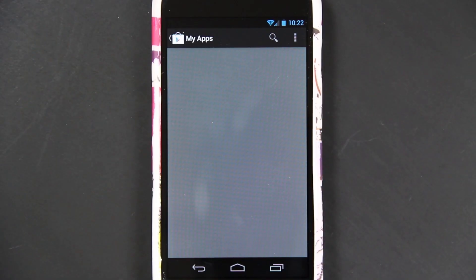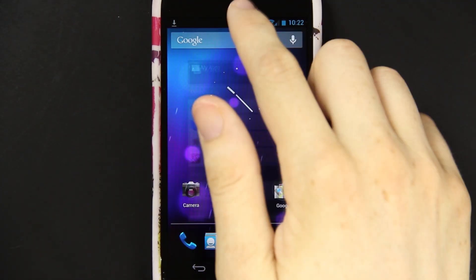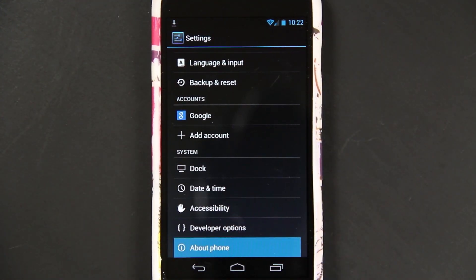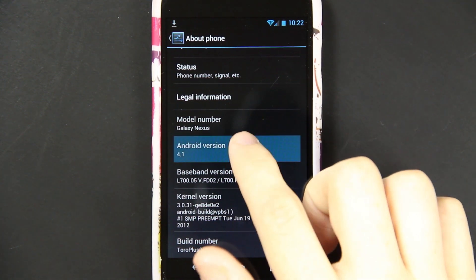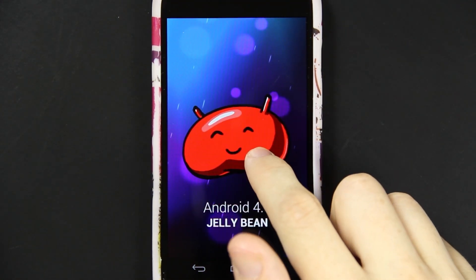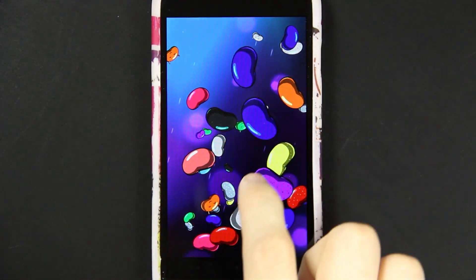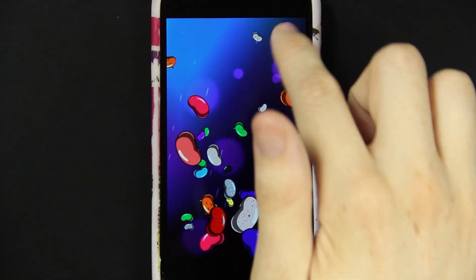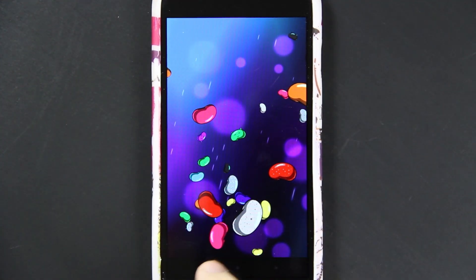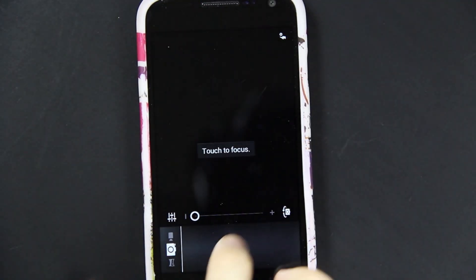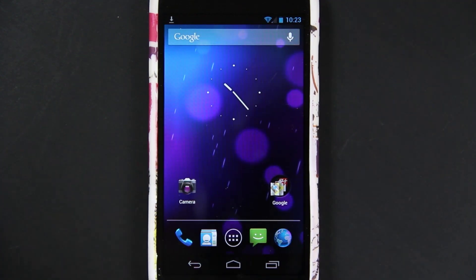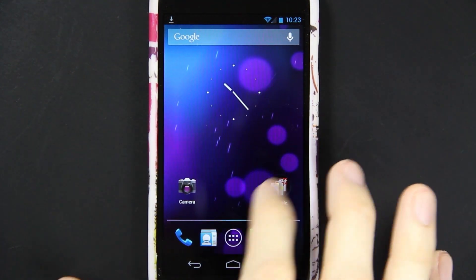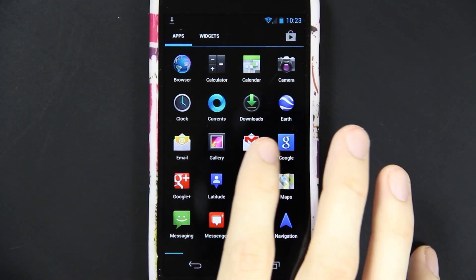This is completely different. You've got settings. Go to about phone. Android 4.1. And then you hold it and a lot of jelly beans. Hey, you can flick them out of the way. That's cool. I believe the camera should work. And it does.